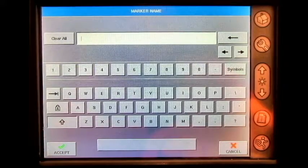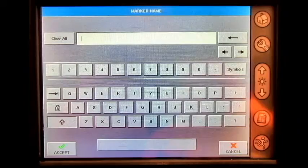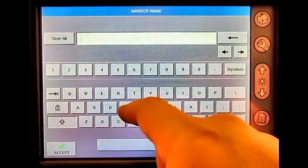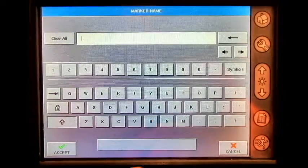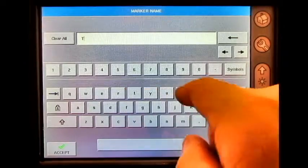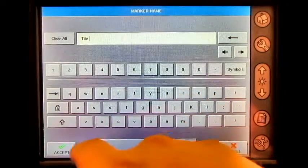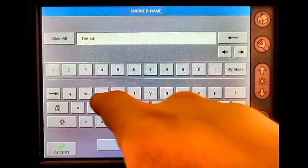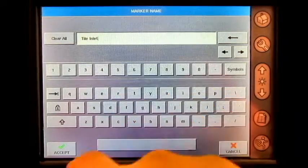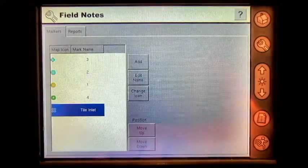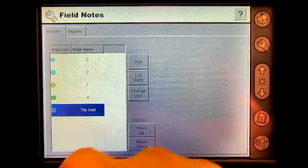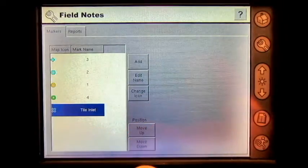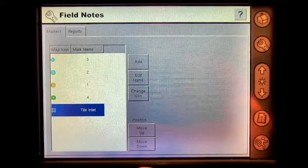Here you will need to type in the name of your new field note, otherwise known as Marker Name, press Accept, and now I have a new marker in my field notes.